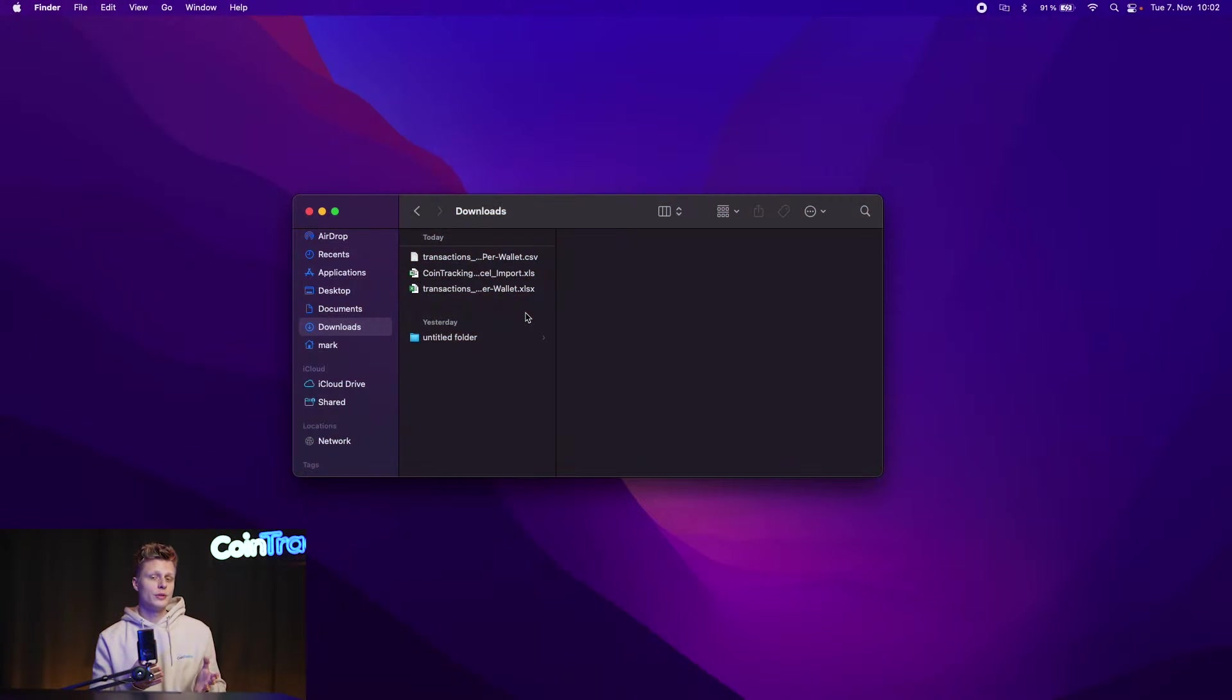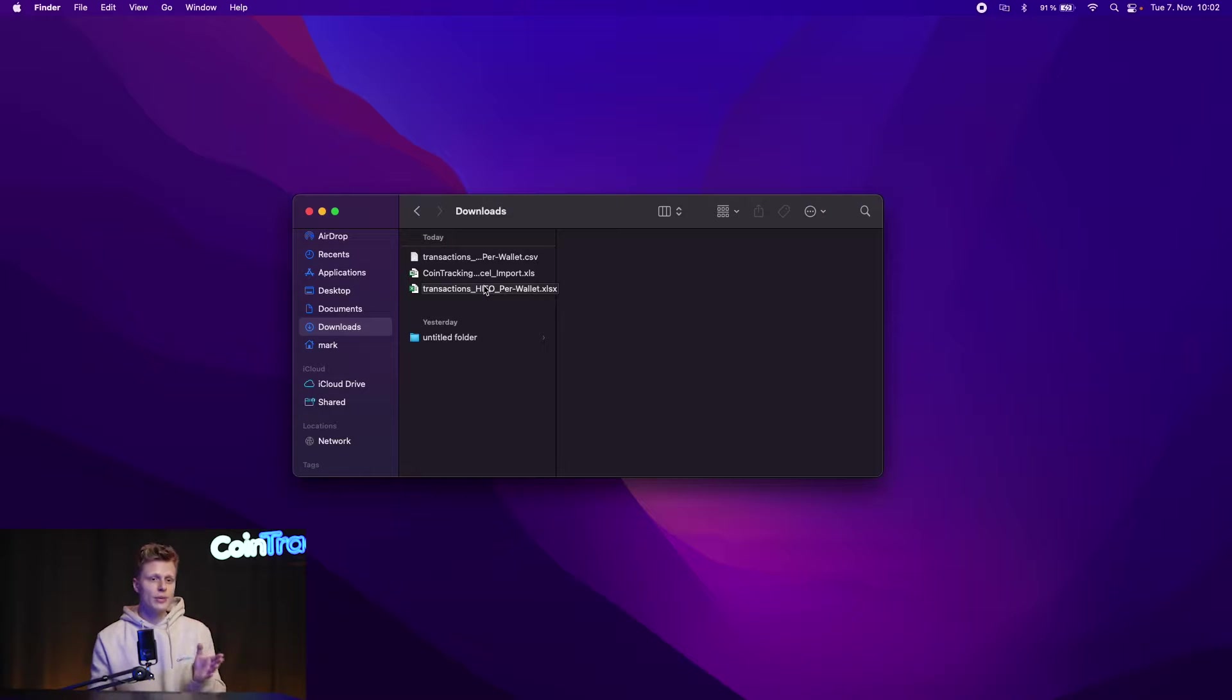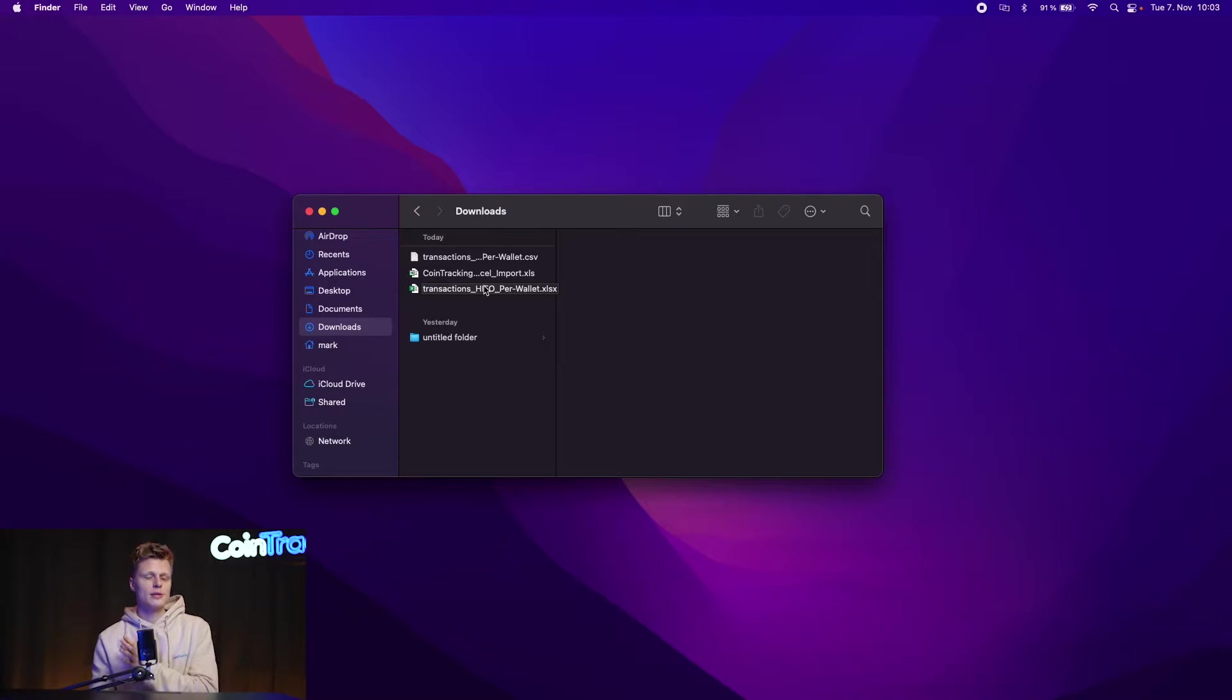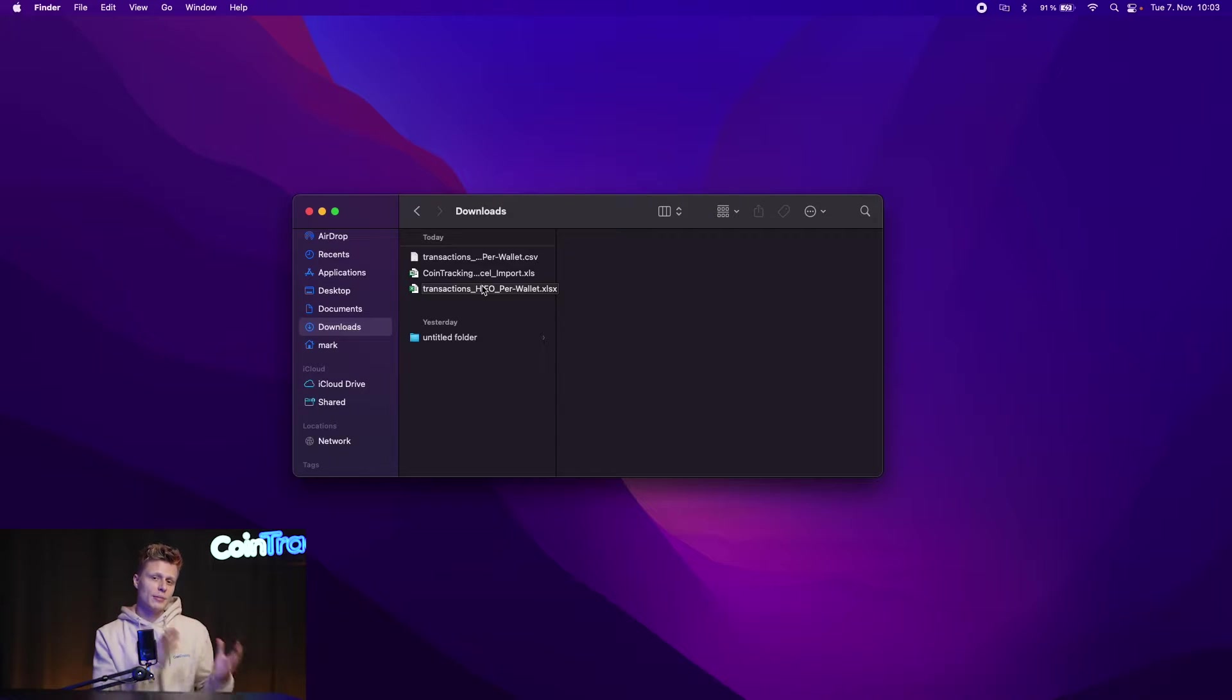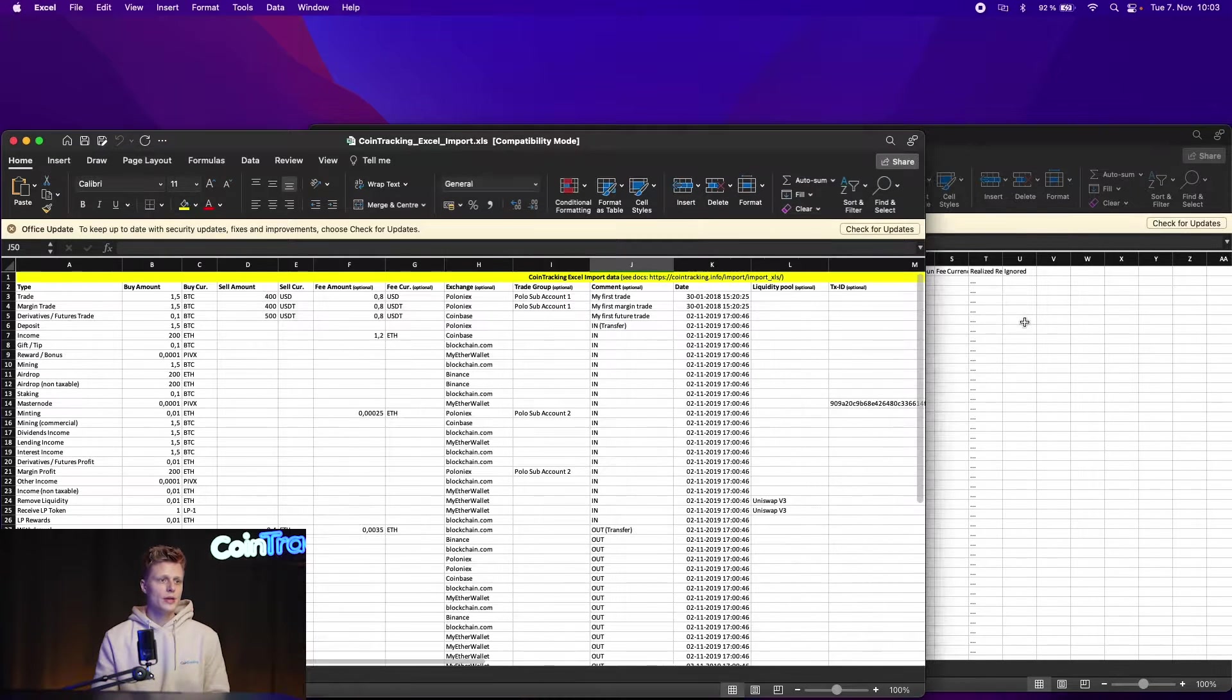Alright, we downloaded our converted spreadsheet and now we can open it up and open up the CoinTracking template and the CoinTracker converted CSV to XLSX file so we can copy and paste the data we need. On screen we have now both files open.